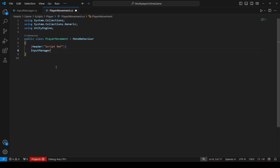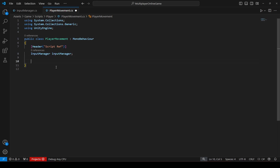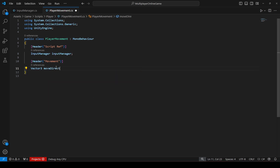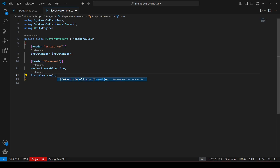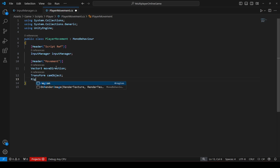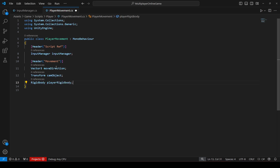We need a reference to our InputManager script, so declare a variable of type InputManager named inputManager. Then create another header called Movement, where we will store all movement-related variables. The first will be a Vector3 named moveDirection, then a Transform reference to our camera object, then a Rigidbody reference named playerRigidbody — we'll add the component to the player shortly.